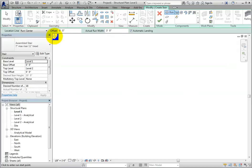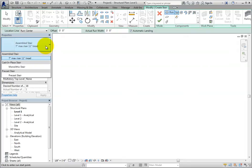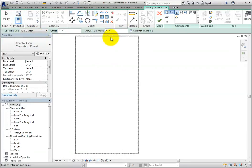In the Type Selector, you can choose the type of stair you want to create by selecting from the types already defined within the project. Note that stairs are a system family. Therefore, they cannot be created or deleted, but you can create as many types as you like. I'll undock the Properties palette and make it bigger so we can take a look.